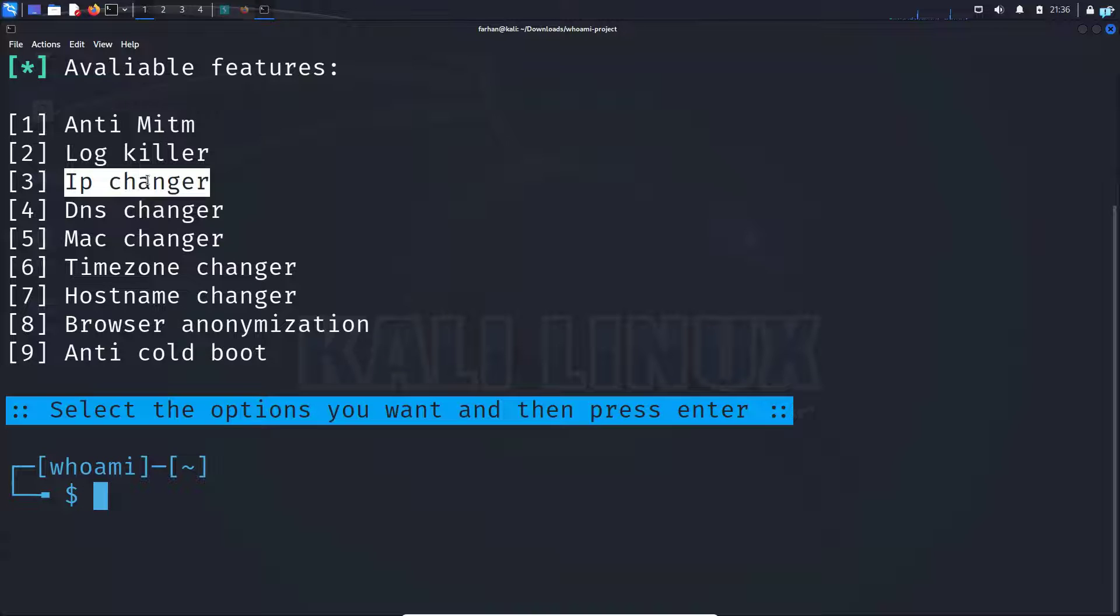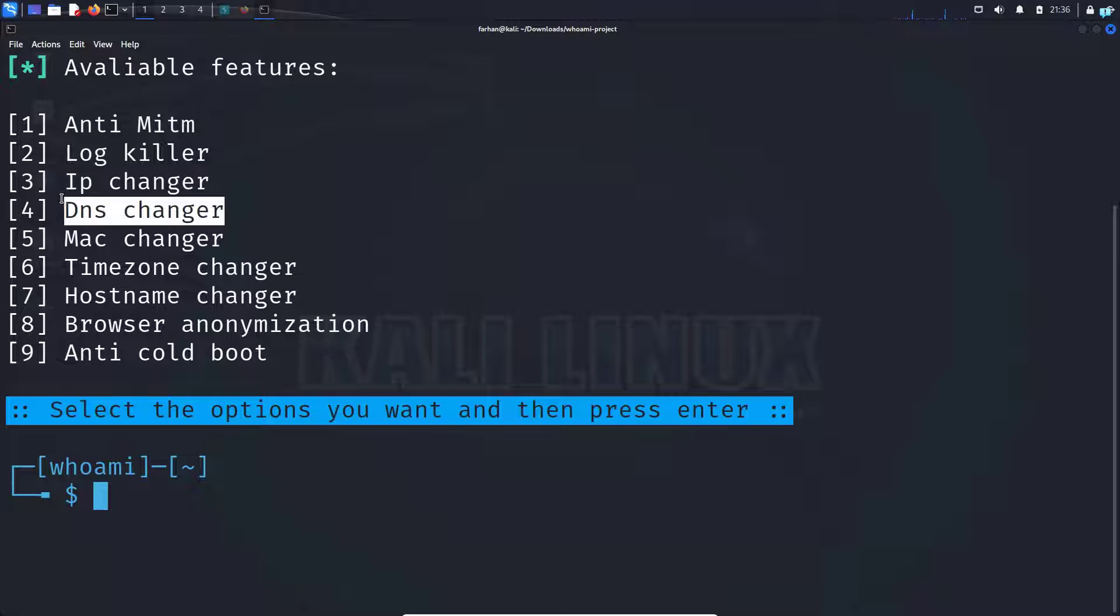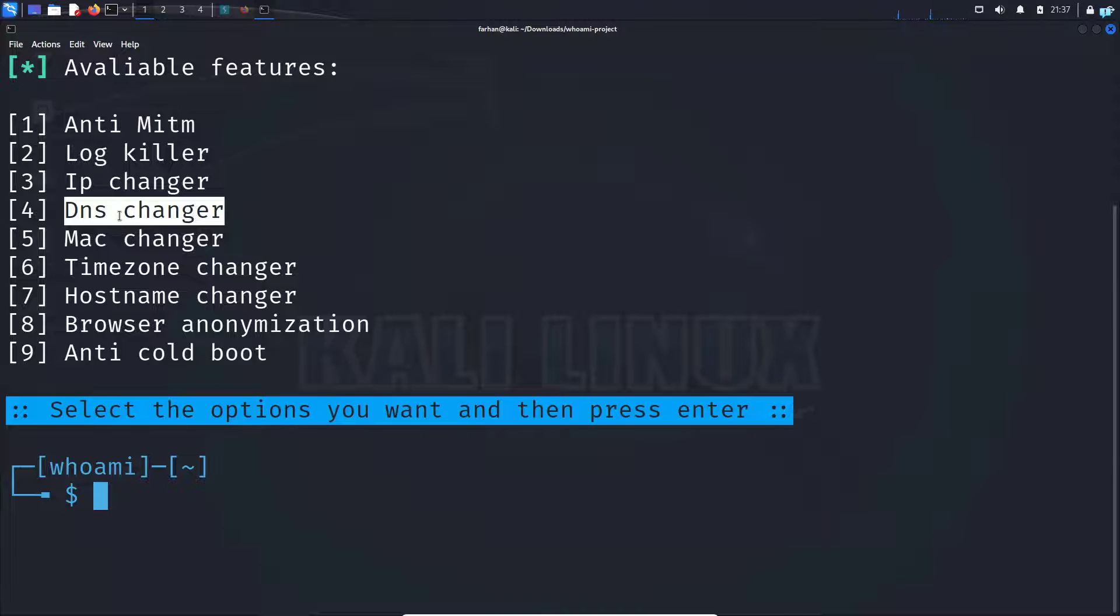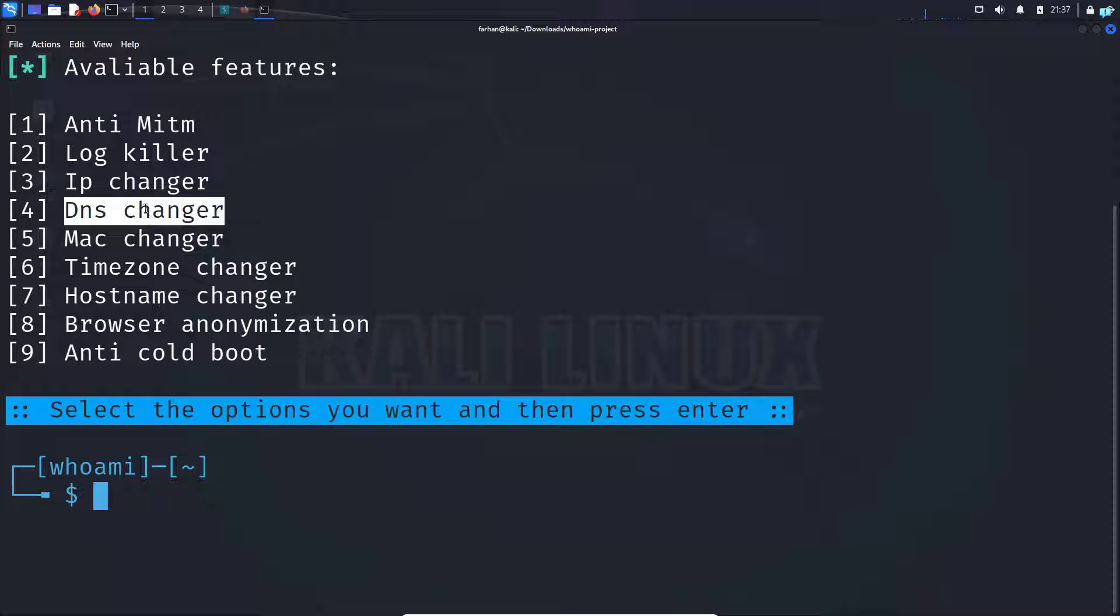With this option, your actual IP will be hidden. The fourth option is the DNS changer. This will replace the default DNS server provided by your ISP. Your ISP will also not know what you're browsing on the internet.